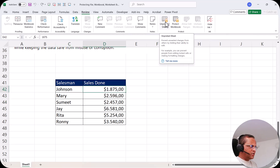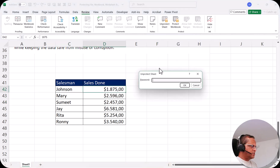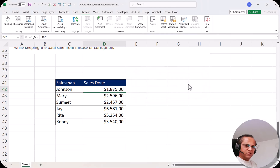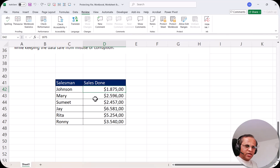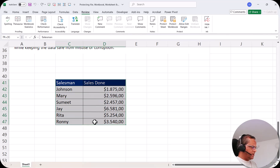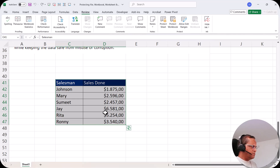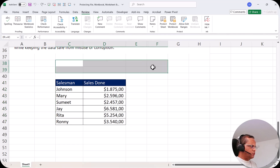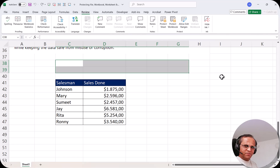Let me undo that. Now I'll unprotect the sheet by clicking 'Unprotect Sheet' and entering the password 12345. For the second scenario, it is the opposite: I do not want to allow my users to modify anything within this table, but if they want to do anything outside the table, they are allowed.